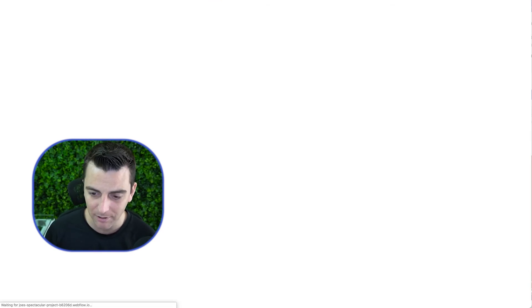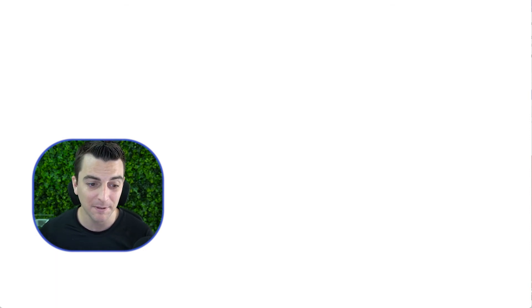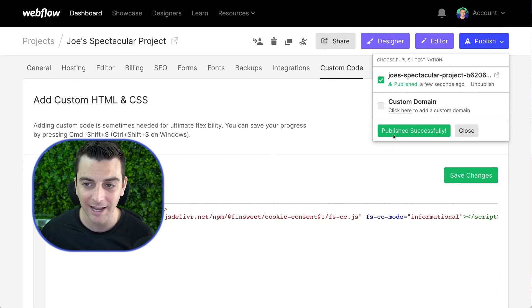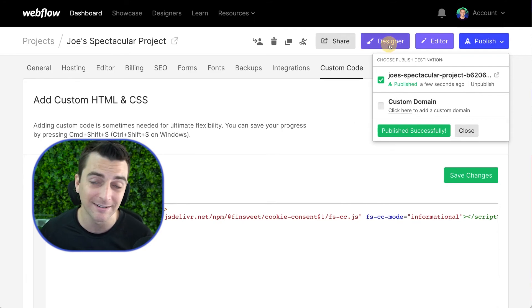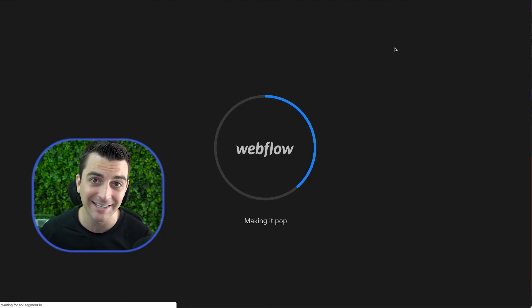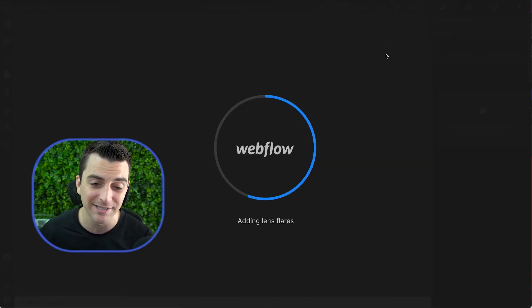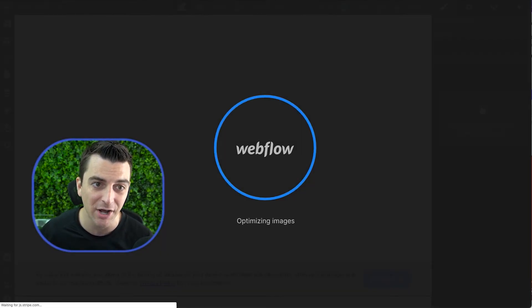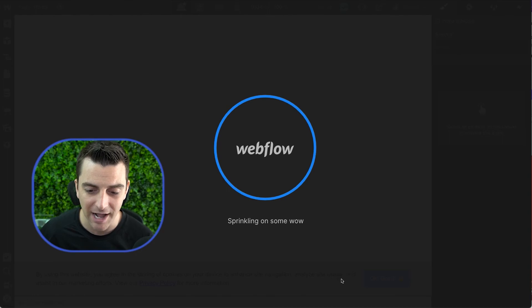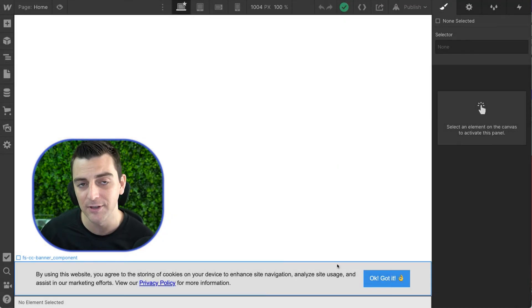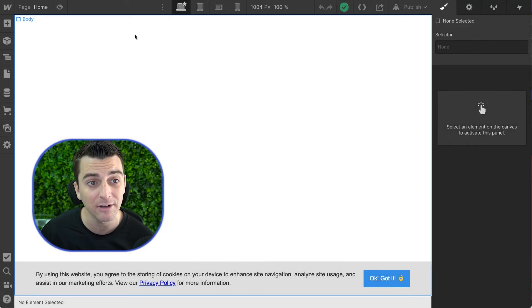And it shouldn't be happening because I need to go in designer and set this to display none. You should not have this visible on the page. We're trying our best to make sure it's not visible. But since it's initially visible, you're going to get that flash.